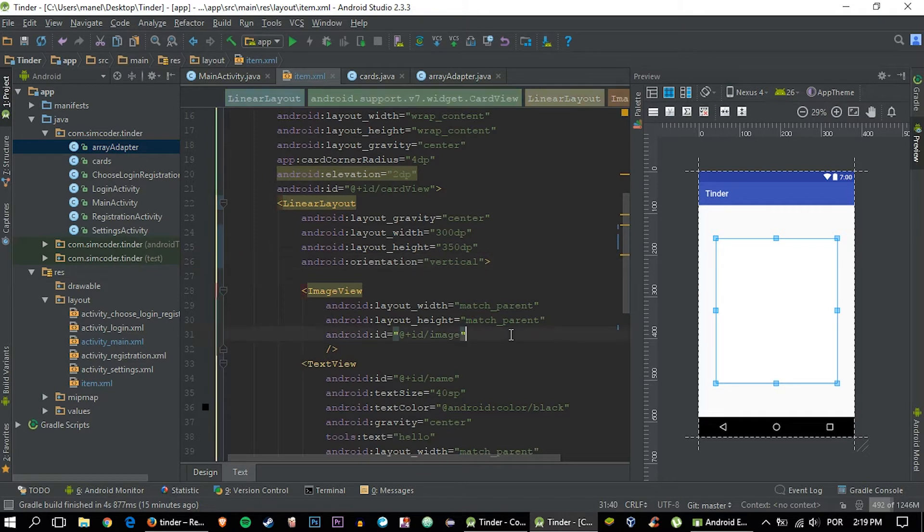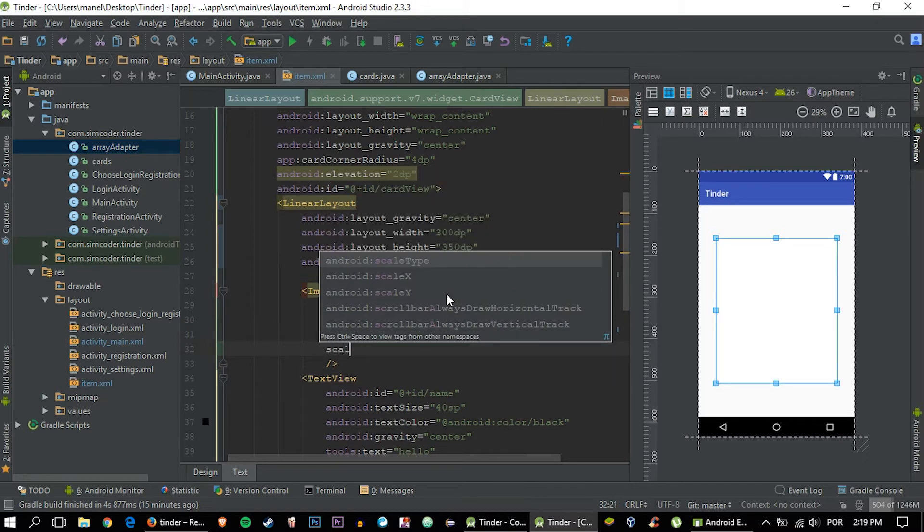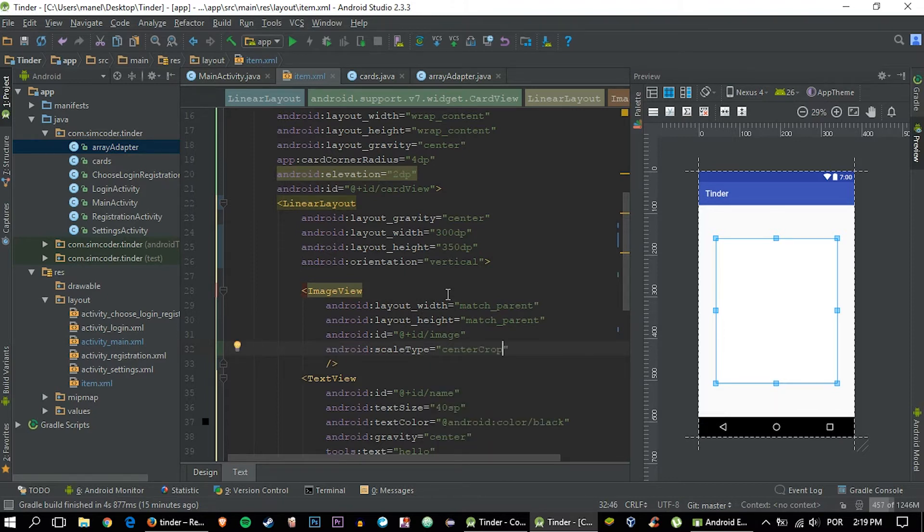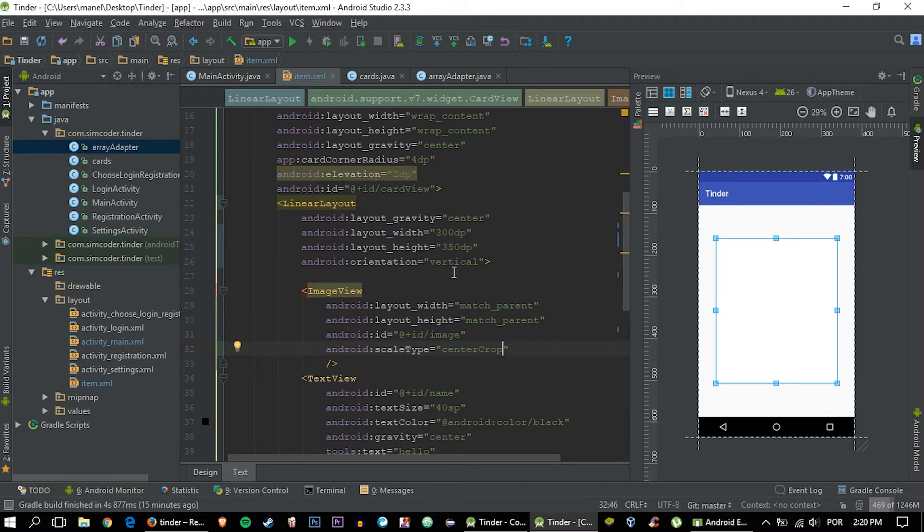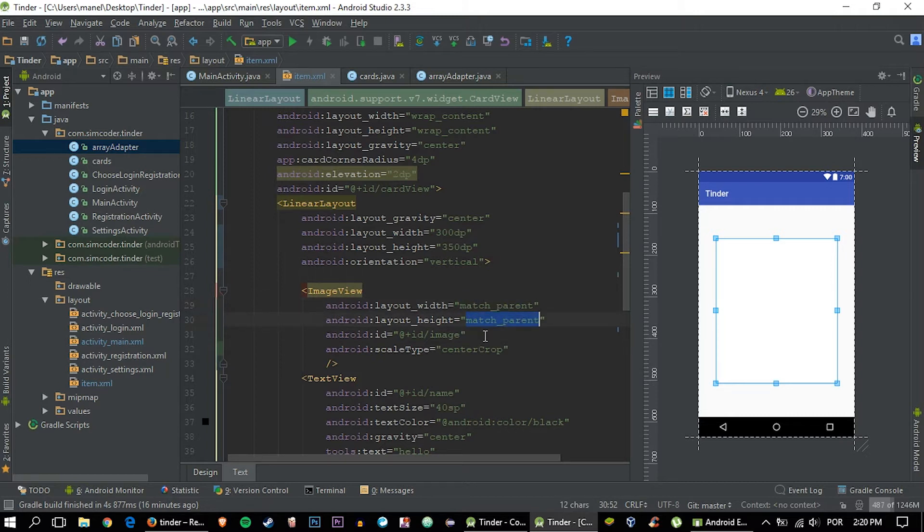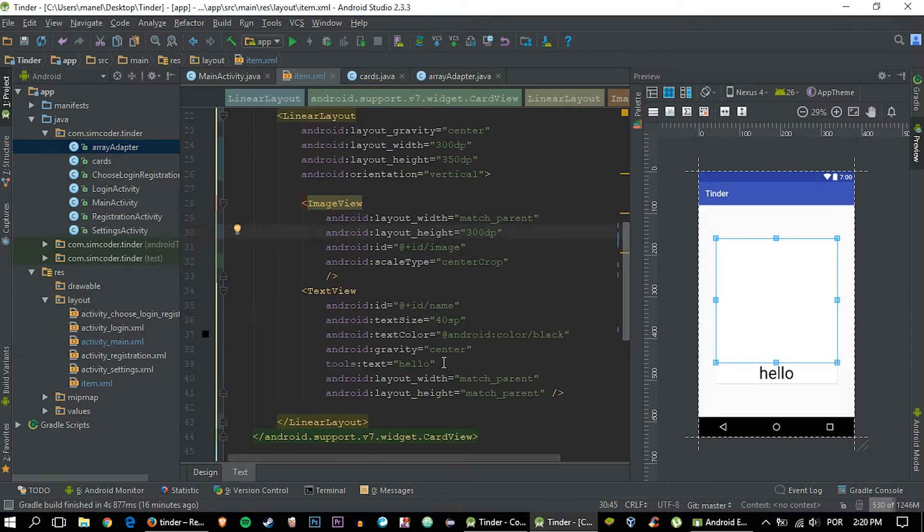Now in the image view, you are going to make the scale type center crop, and what that's going to do is basically make it so that the shorter side of the image, whether it be height or width, touches the edges. That way you'll lose some of the image but you'll make sure that the image occupies the whole image view which will have a height of 300dp.